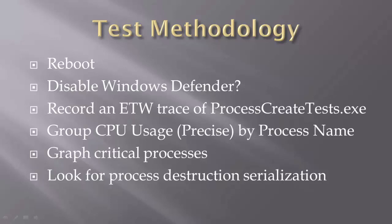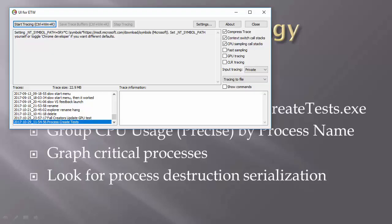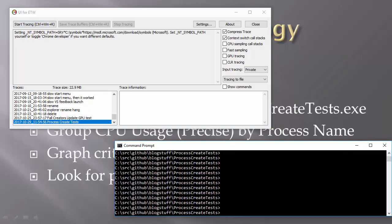So I've got UI for ETW, my trace recording program, and I'm going to turn off CPU sampling call stacks because they're just not needed for this particular measurement.